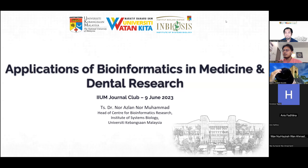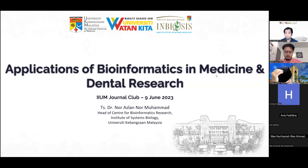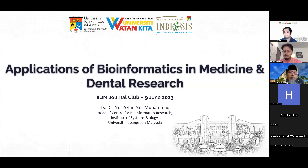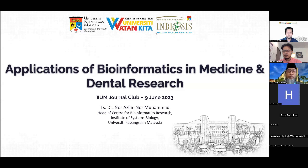Before I introduce our invited speaker today, Technologist Dr. Nur Azlan Nur Muhammad, I would like to welcome the Dean of Kulliaf Dentistry, Prof. Dr. Zainul Ahmad Raji'un. Alhamdulillah, thank you very much, Prof, for joining us today. I think it would be nice if we can have a few words from you for our program today. Please proceed, Prof.